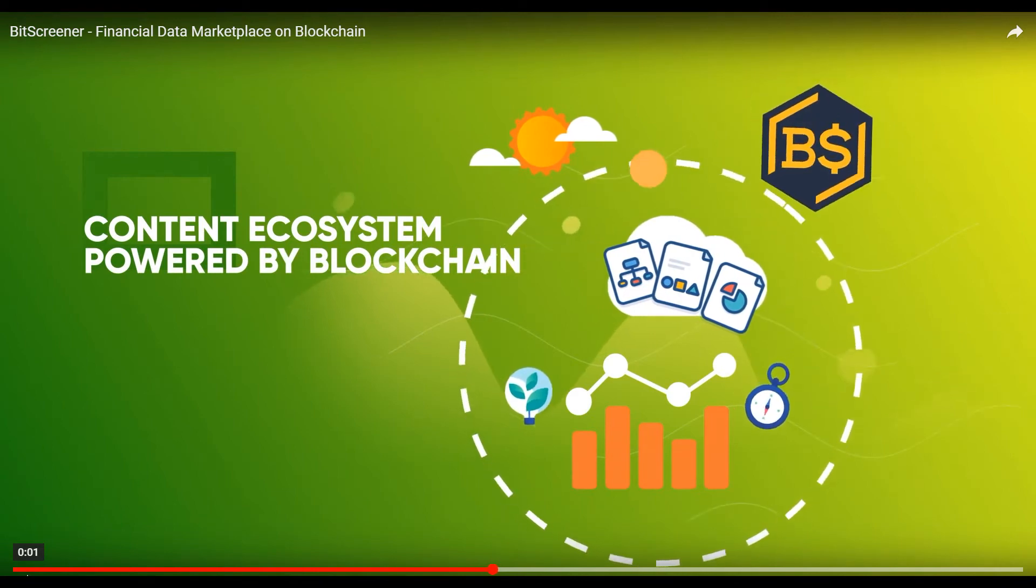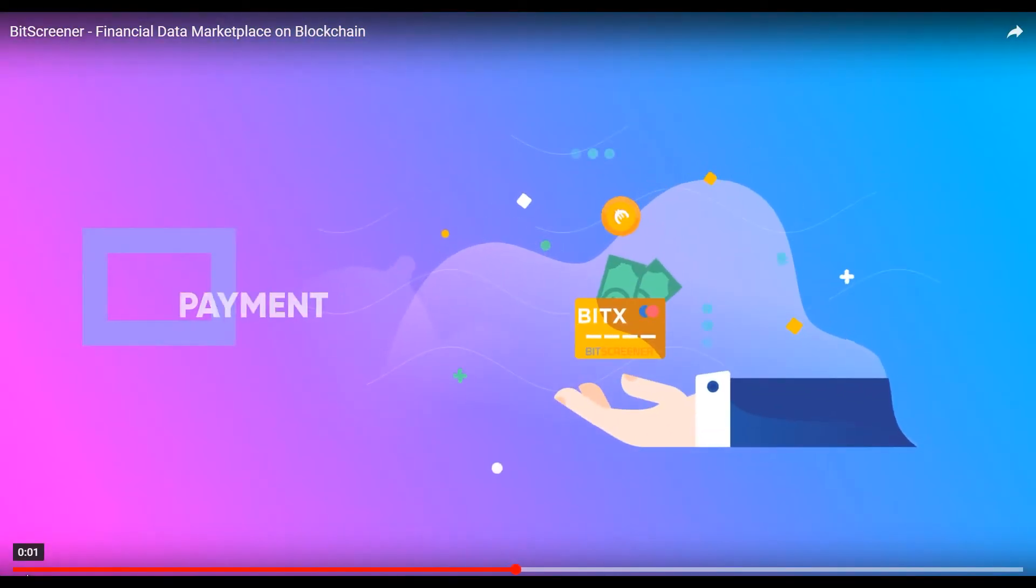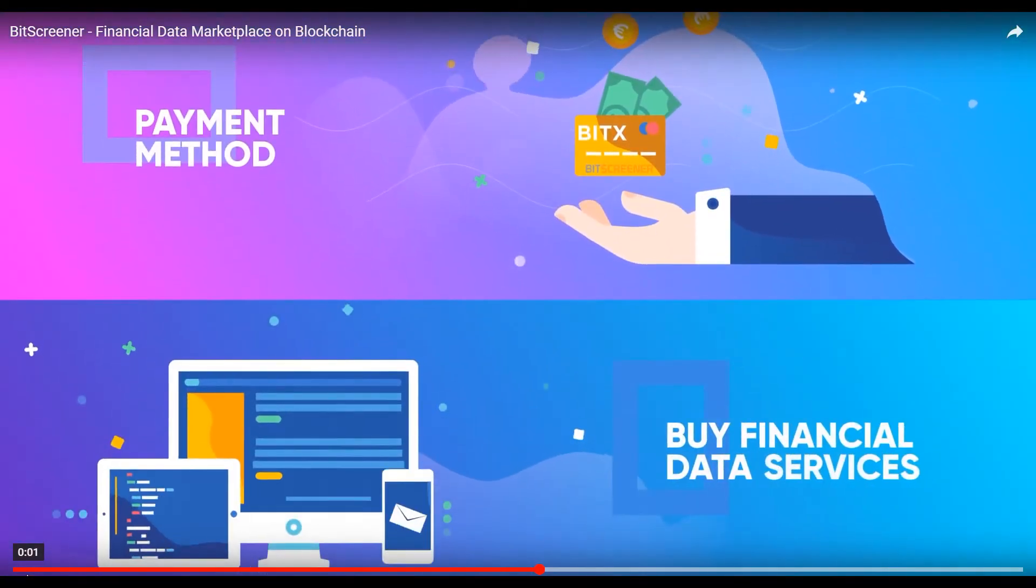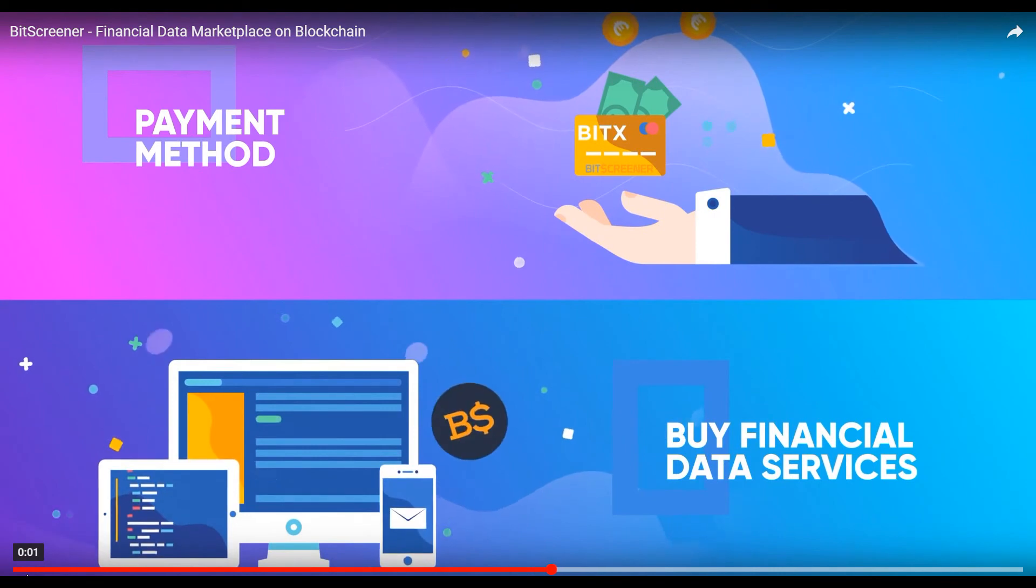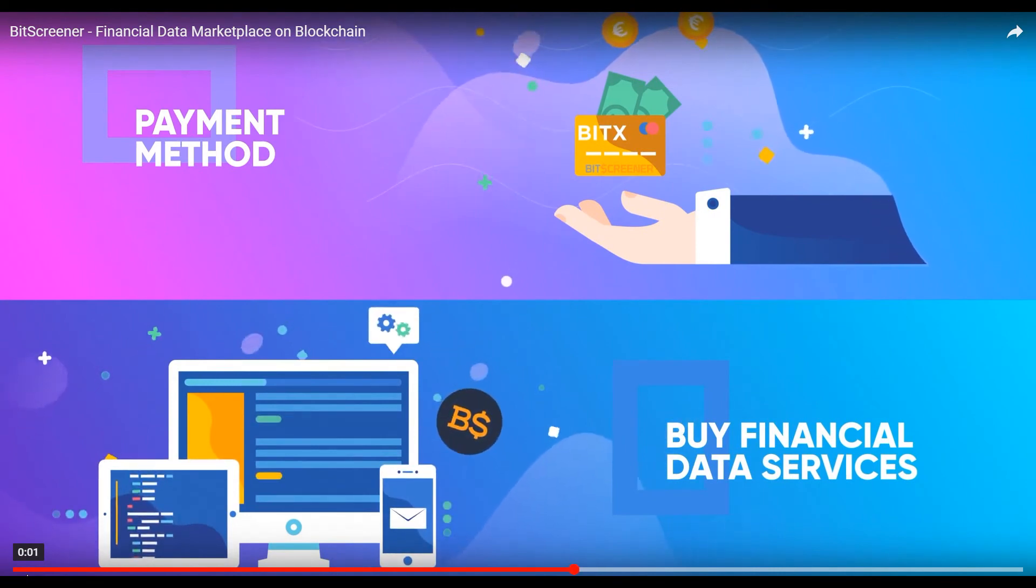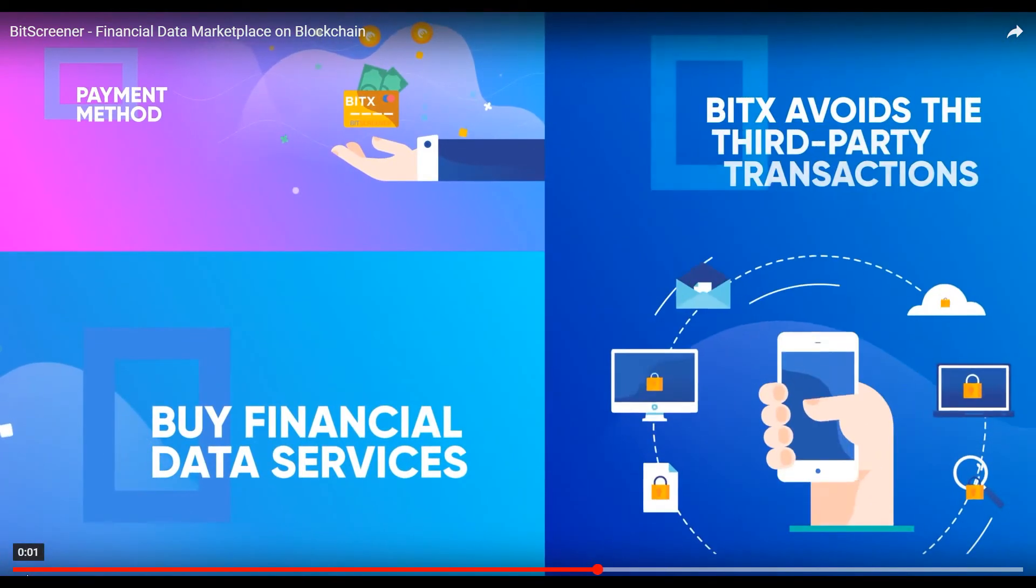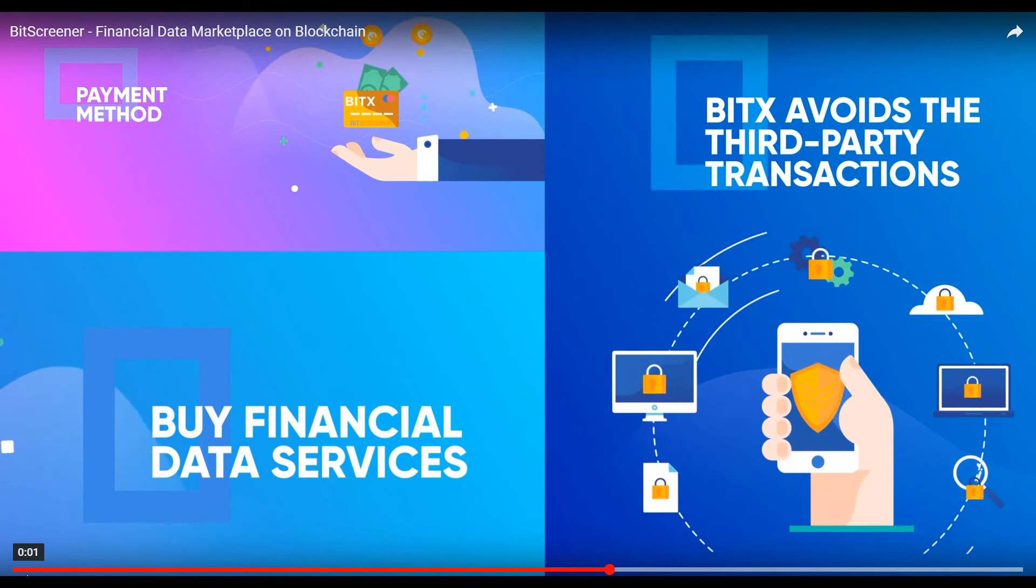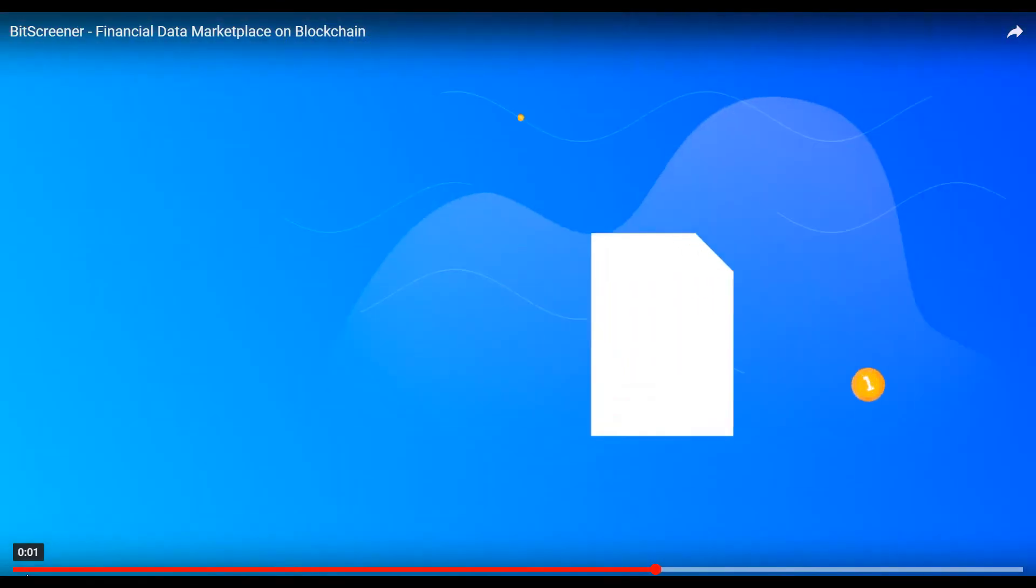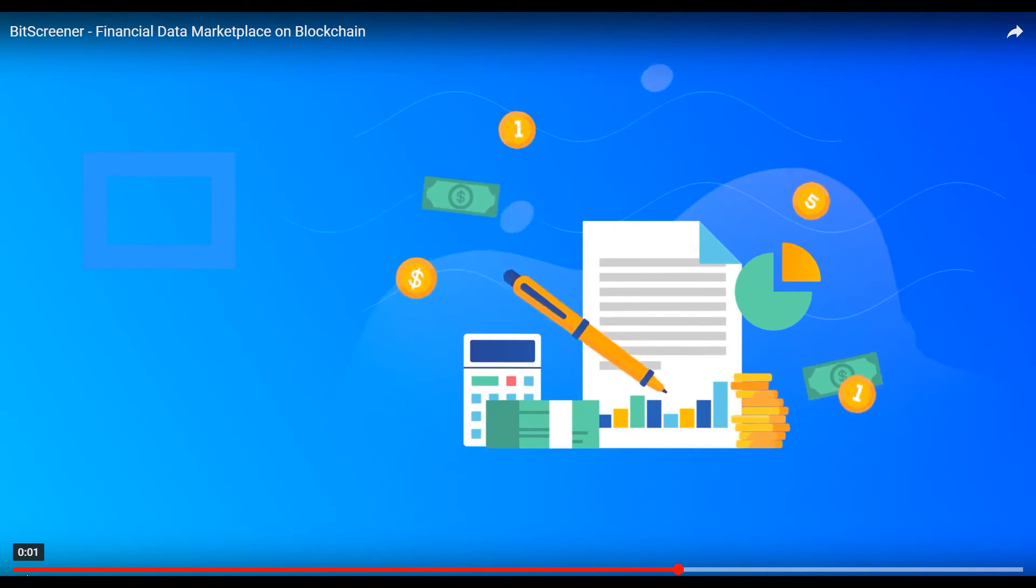BITX works as a payment method to buy financial data services and as a reward method to incentivize value contributors. BITX avoids third-party transactions, so it makes the services affordable.